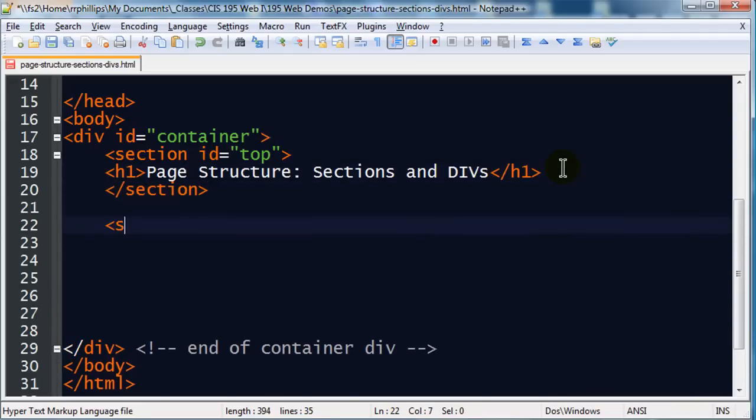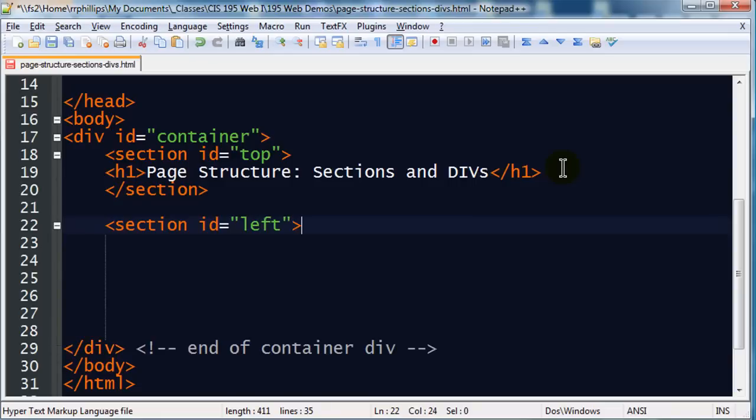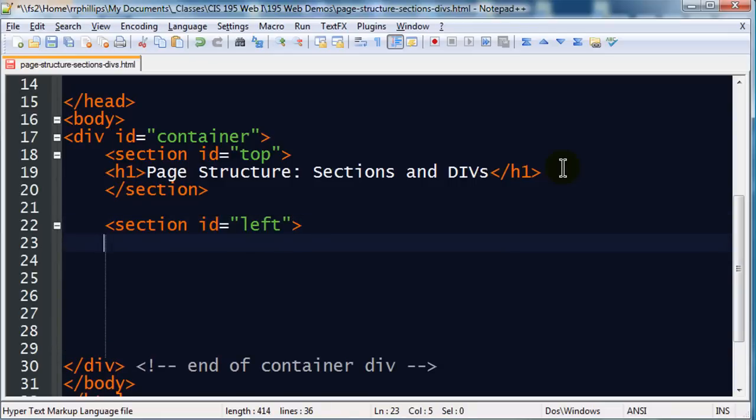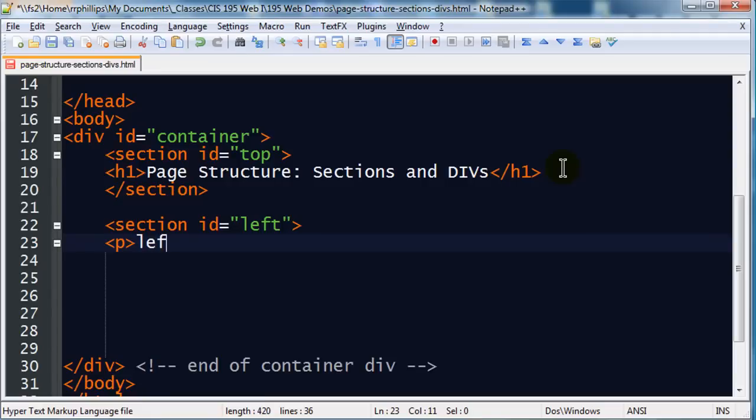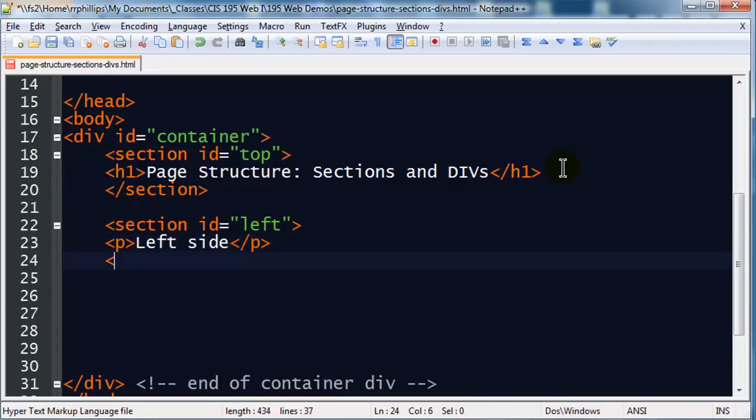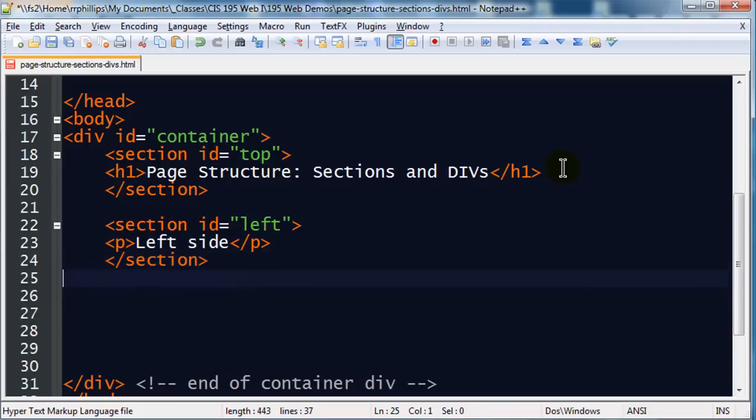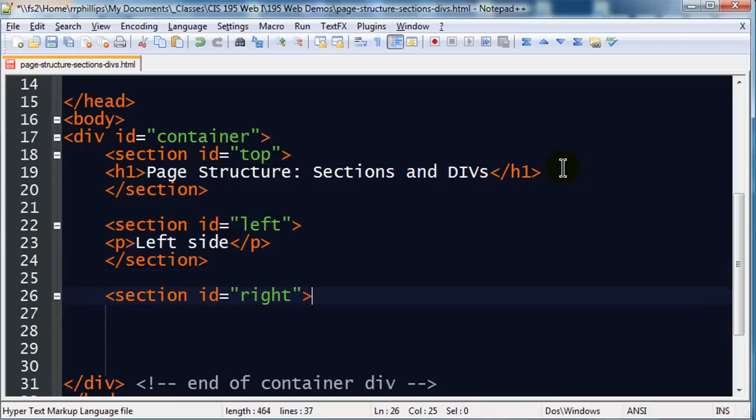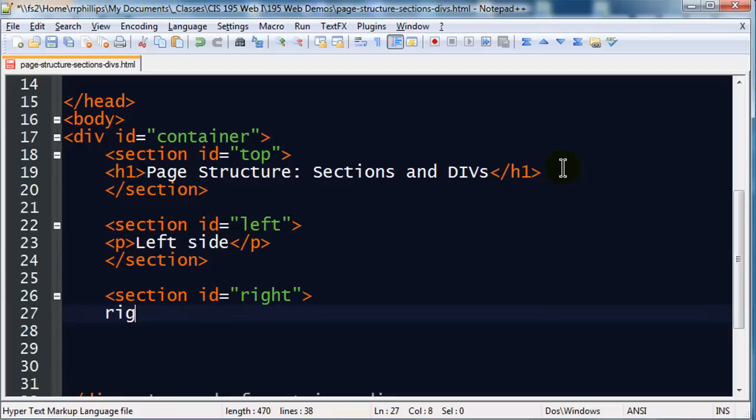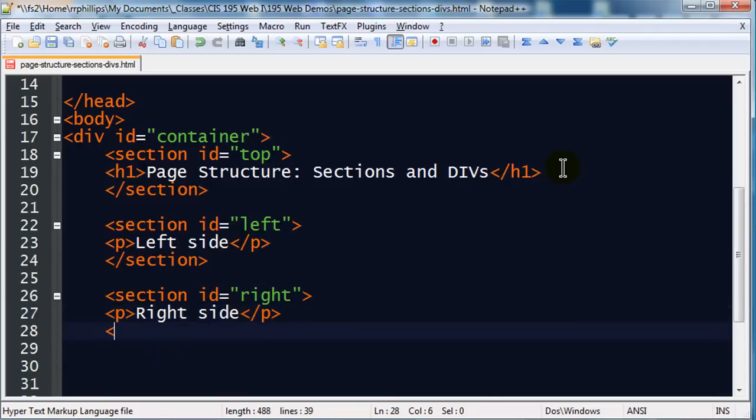Then I might have another section, id equals left. Left side. In fact, let me put this in a little paragraph here, so that way we have good practice. And then I'll do one more section, id equals right. Excellent.